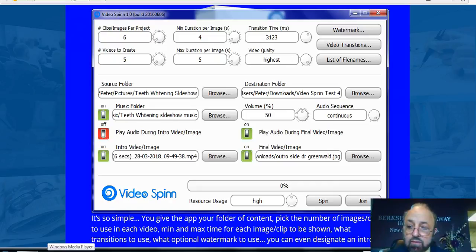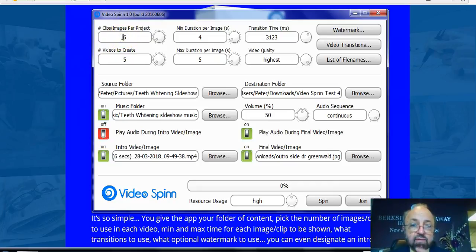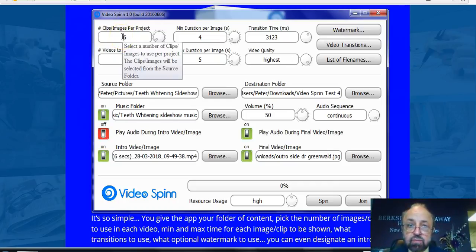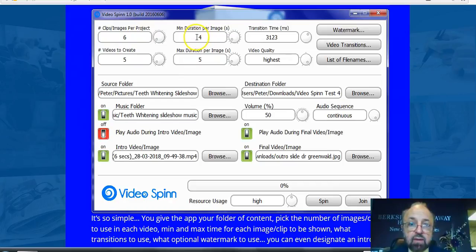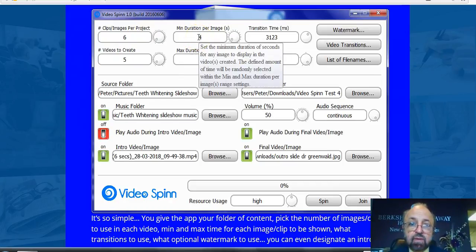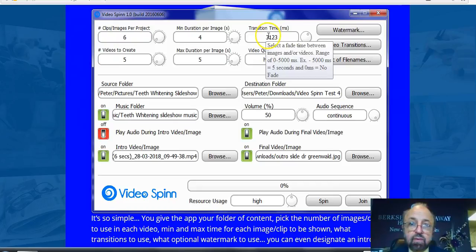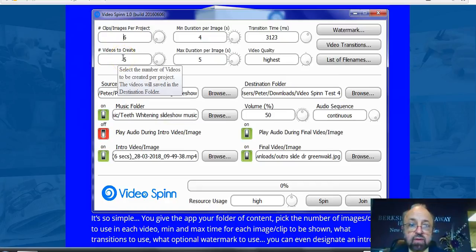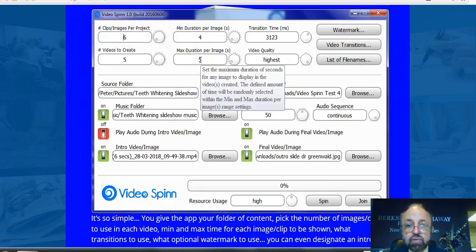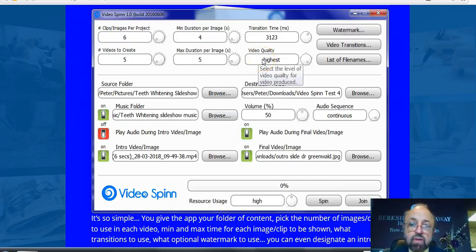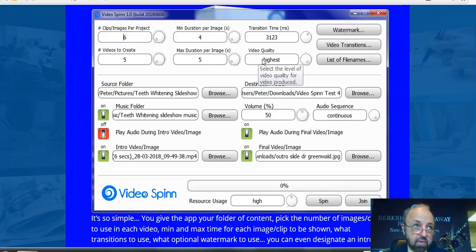I created five videos and I only used six images — I could have used more, but I chose six. I set a duration of about four minutes per image, set the transition time, and created five videos. Maximum duration per image was five seconds, and I chose the highest video quality. You can also set it for low, medium, high, or highest. Personally, I like my videos to be of the highest possible quality.